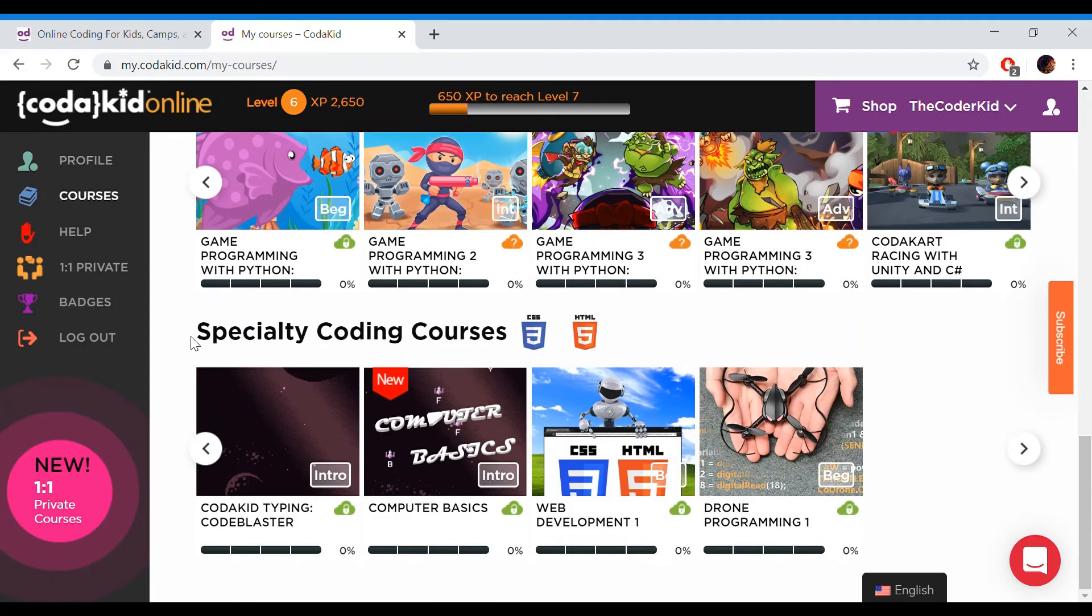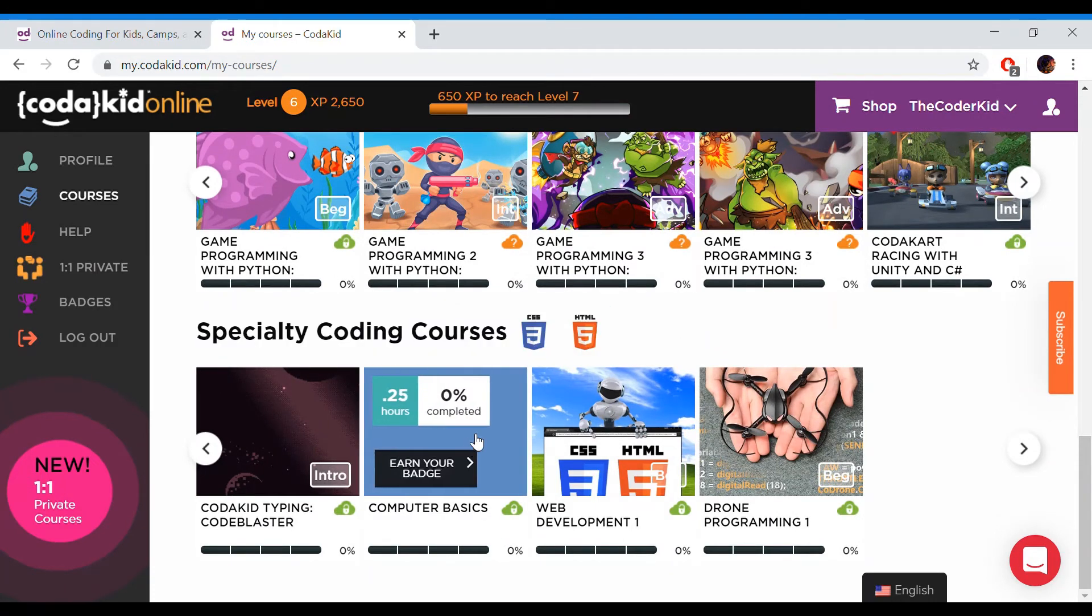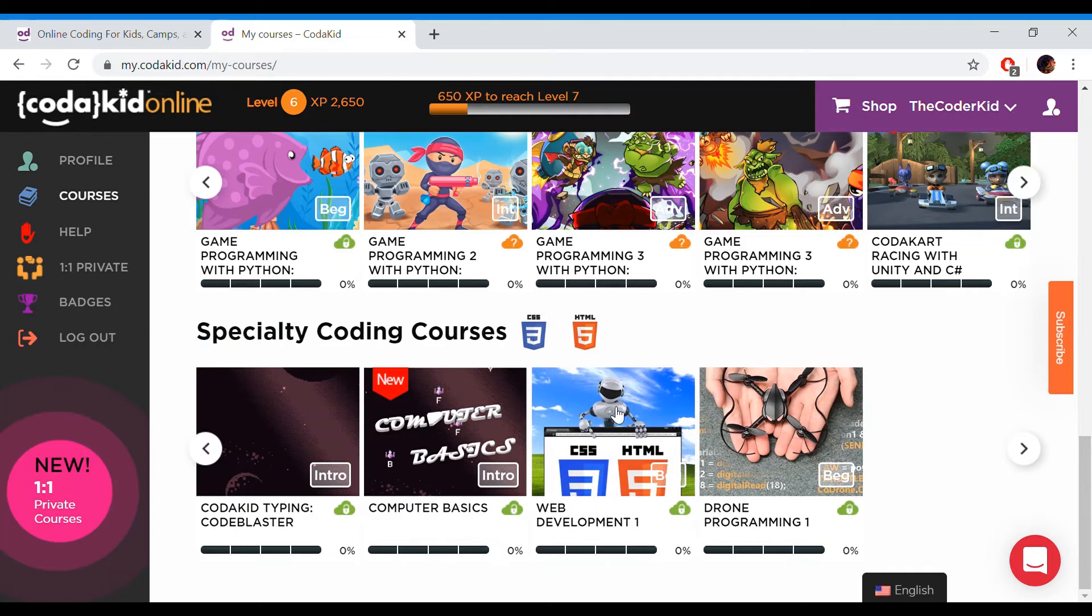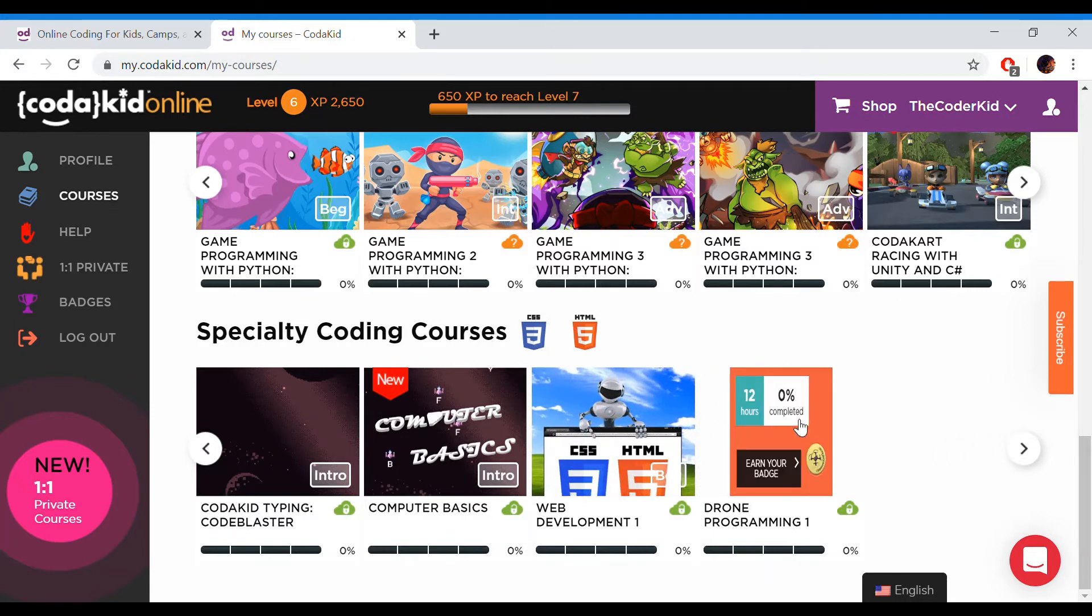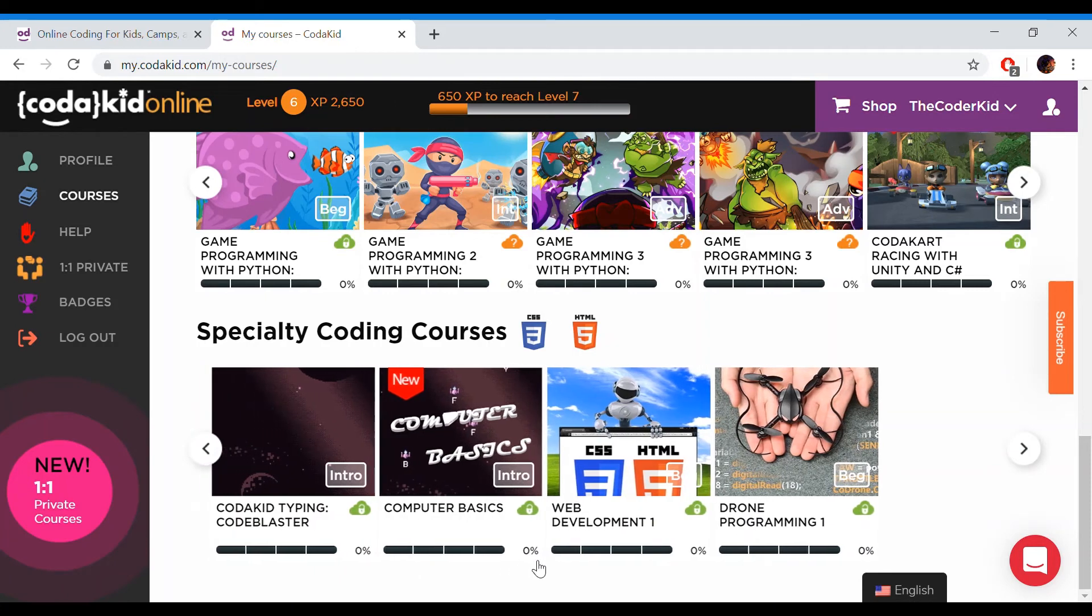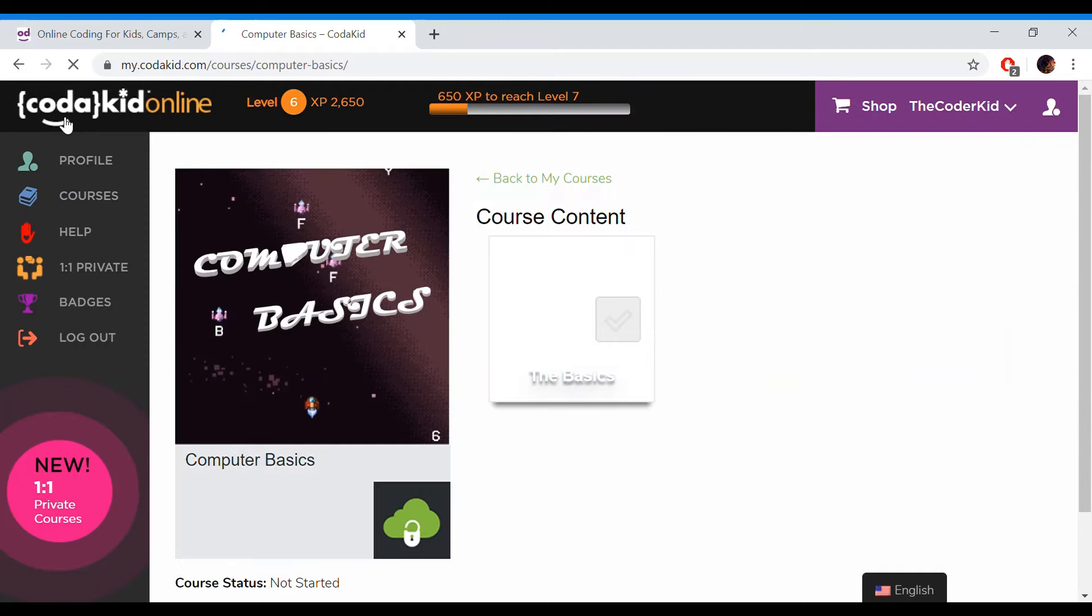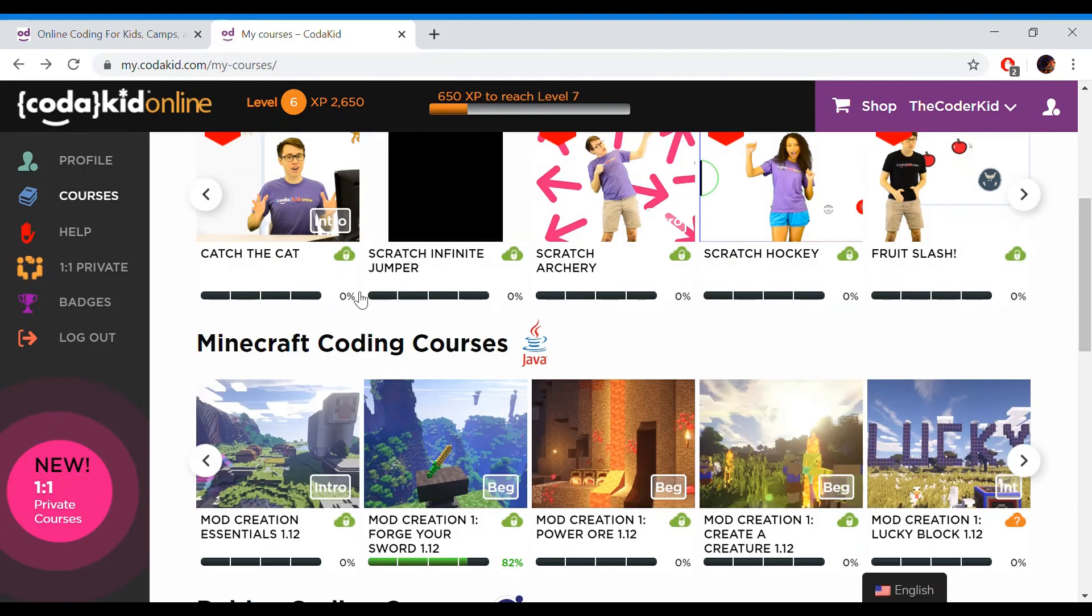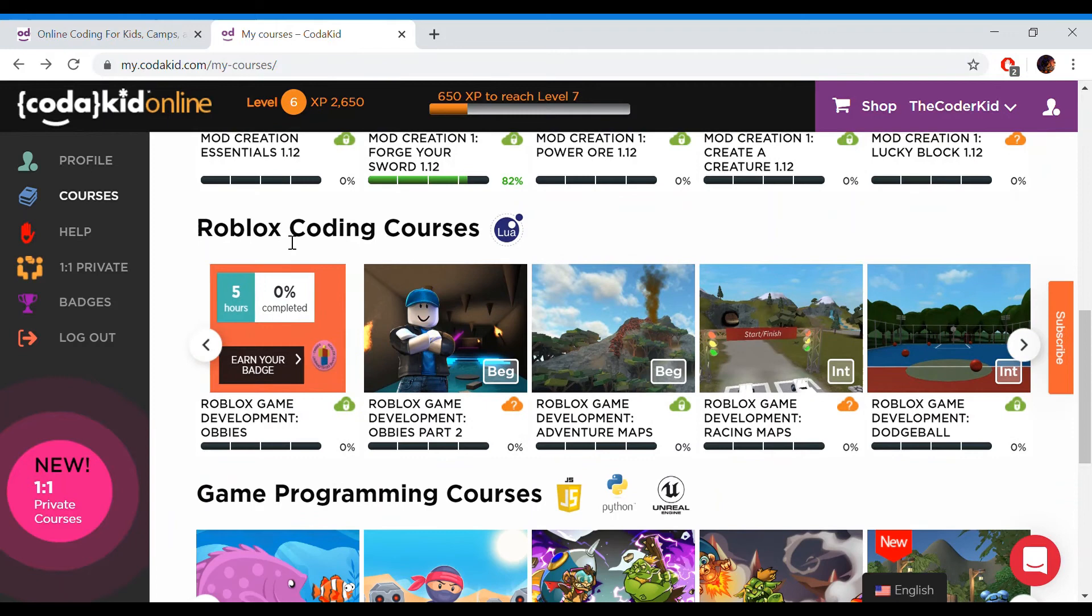Last, we have specialty coding courses. These are kind of special, but not really. He has websites, so if you want to make your own website, you can actually make your own website. He has drone programming. He has computer basics. It has a typing game too. So that's all for the courses.